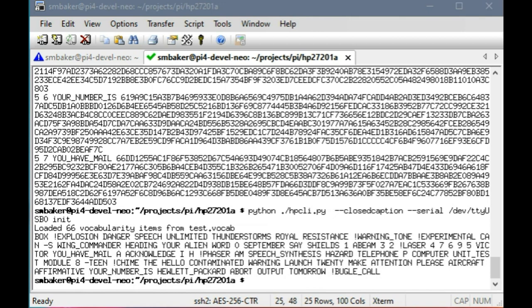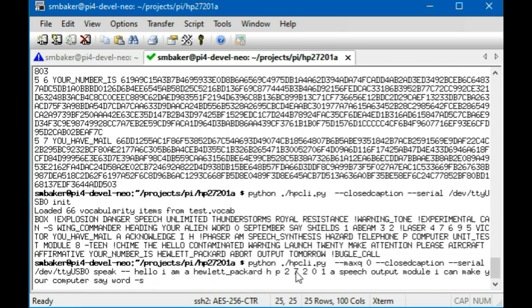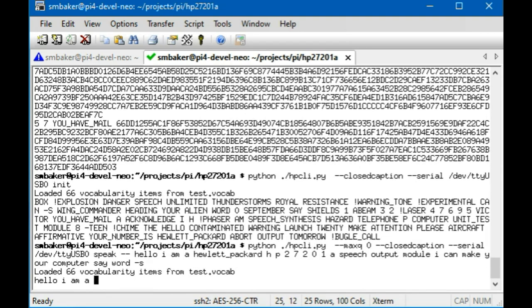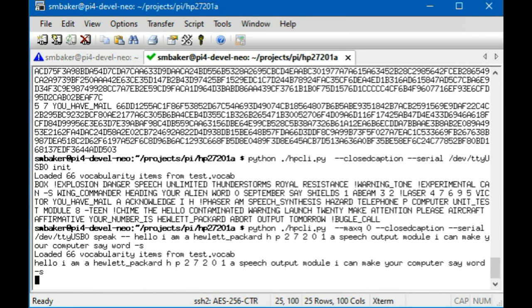So now let's make it actually speak a phrase. Okay, here's my command to make it speak. I'm going to run my Python program. The max Q will tell it not to say a word if there's already a word in the buffer, that allows it to print the words as it's speaking them. Again we give the serial port, we've got the speak command, and then a list of the various words we want it to say. Let's try it out. [Speech: 'Hello, I am a Hewlett Packard HP 27201A speech output module. I can make your computer say words.']